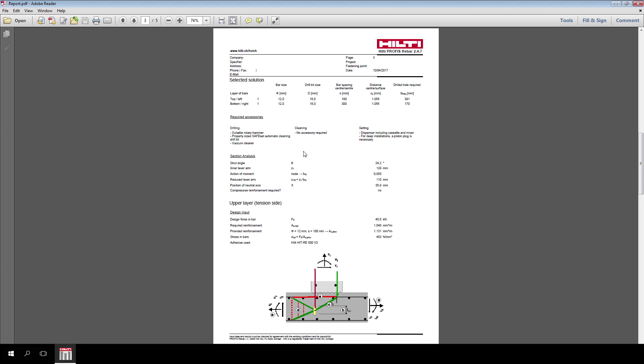On the third page, you can find a summary of the selected solution. Bar size, drill bit size, bar spacing, distance center surface, drilled hole required. In addition, you can find required accessories for the installation.